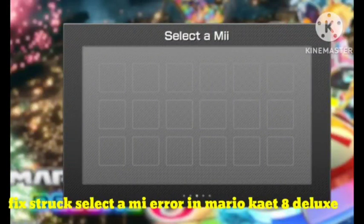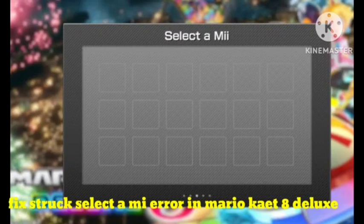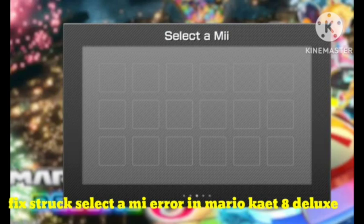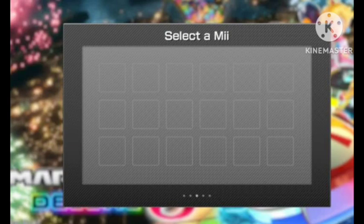Hello viewers, in this video I will tell you about a problem that many users are facing and how you can fix it. If you are stuck in a MI error in Mario Kart 8 Deluxe, I will tell you how to fix this problem. Hope you like this video and subscribe to our channel for more interesting and knowledgeable content.